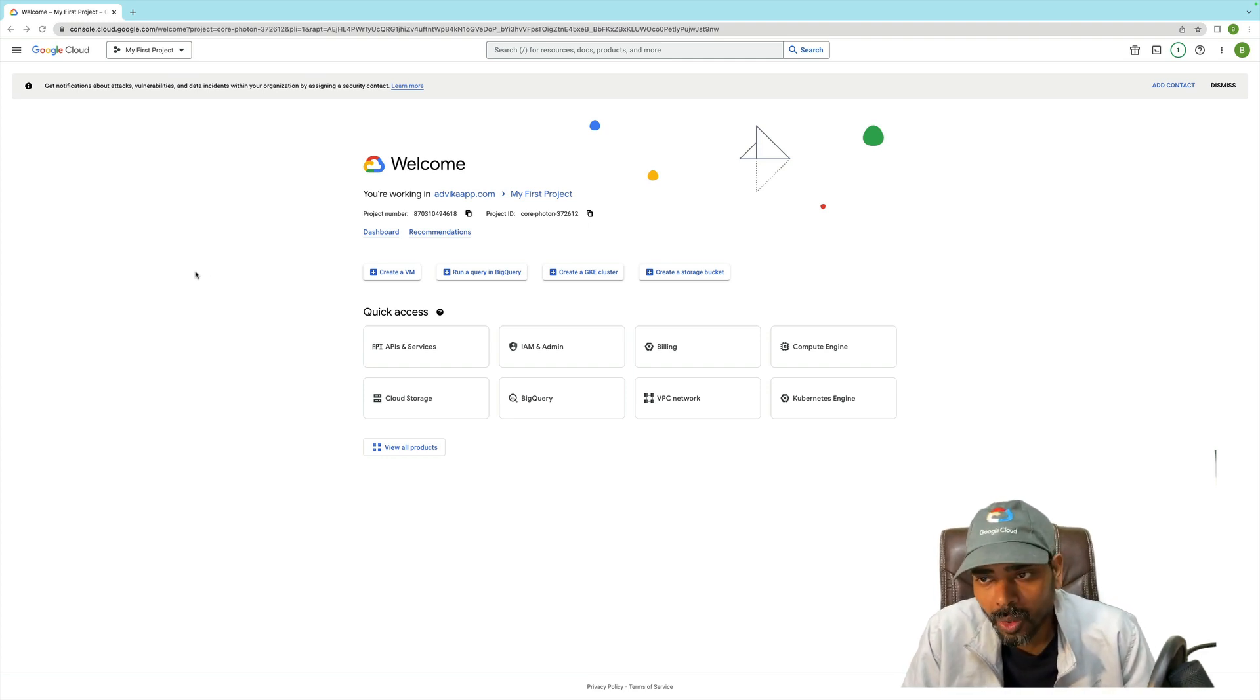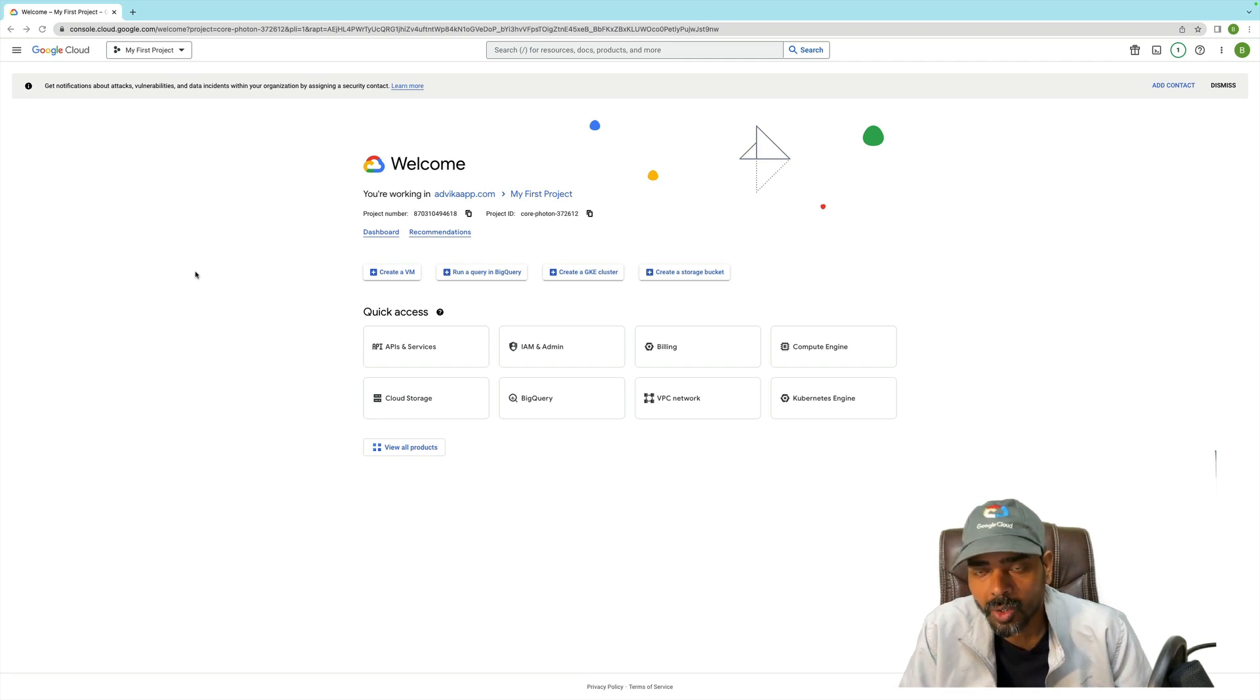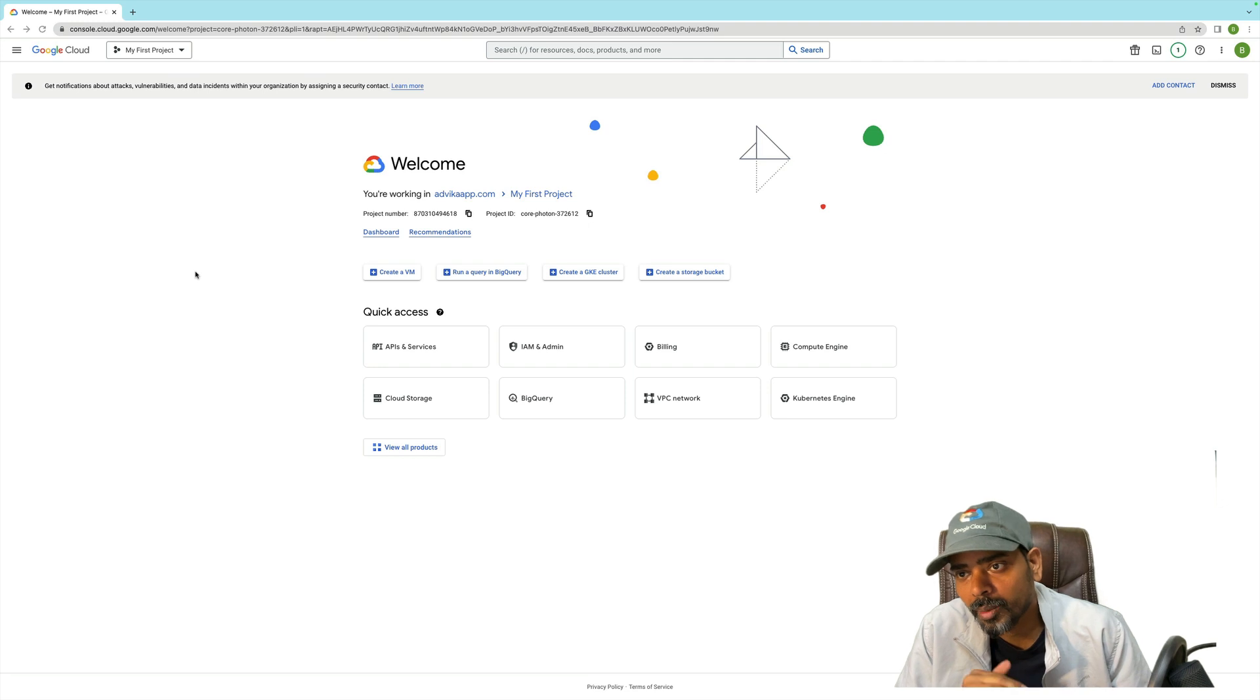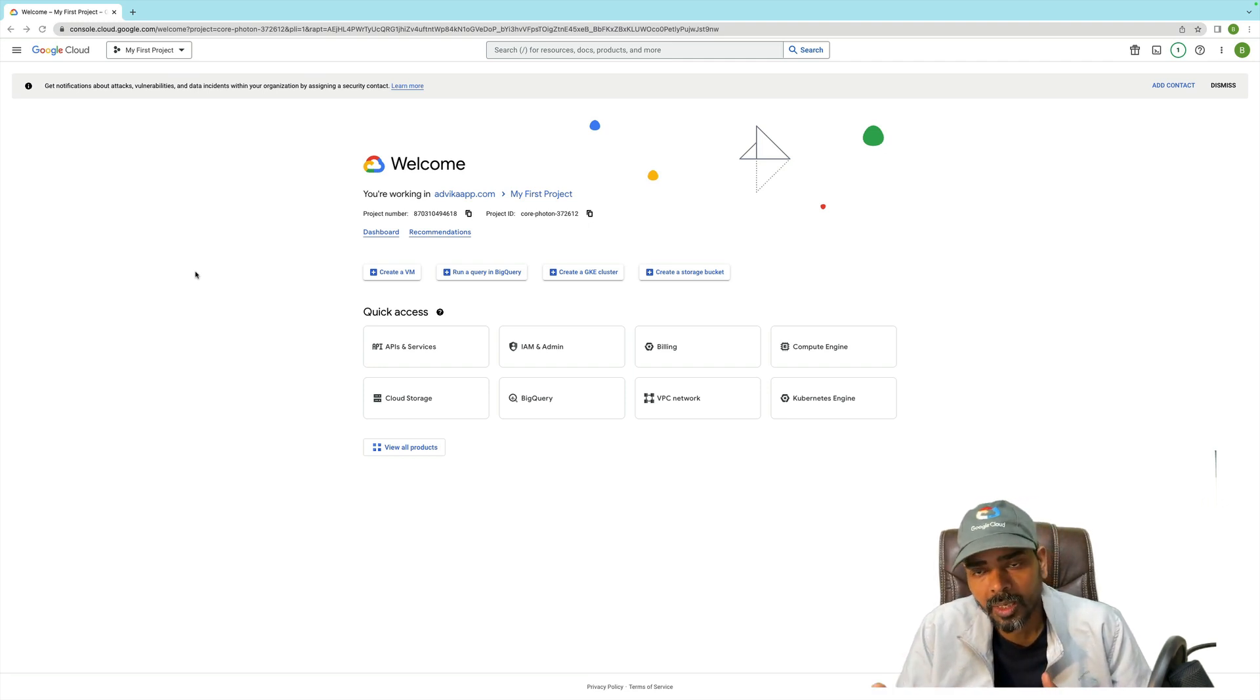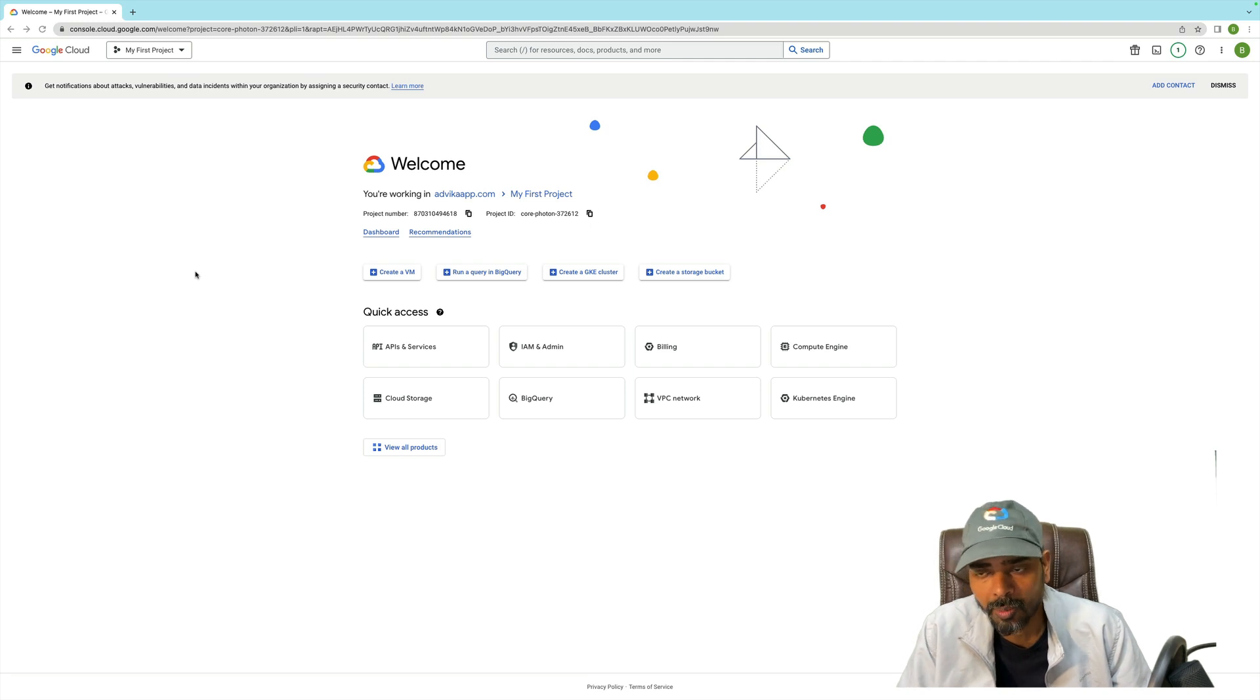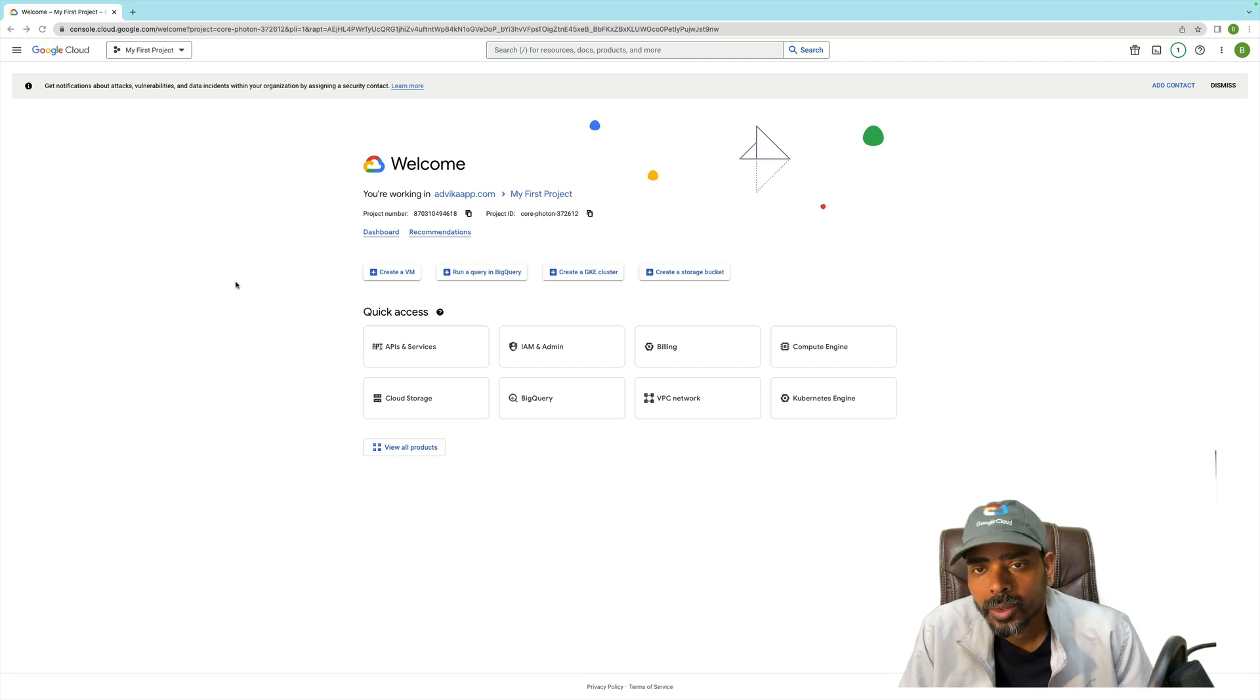First of all, I'm going to show you how to change the Google Cloud project name in the console. Then I'm going to show you the next method: how to change the project name through Google Cloud CLI command.